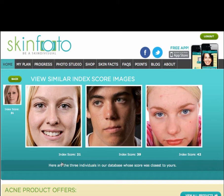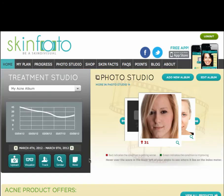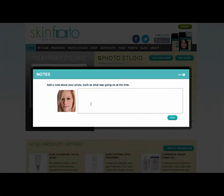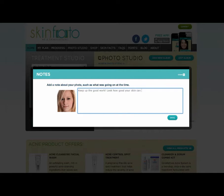Here are three other pictures that have scores similar to mine. Finally, the Note feature allows me to add a note about my photo, so I can capture my thoughts and feelings about this image, or remind myself what was happening in my life at the time it was taken. I like to write myself encouraging notes, especially as I see my skin improving. I will type: Keep up the good work. Look how good your skin can look when you regularly follow your plan.